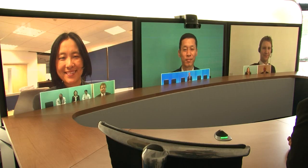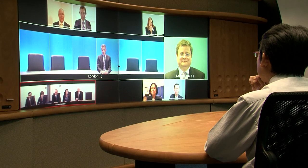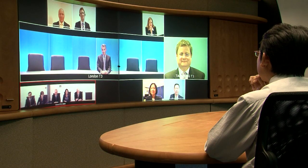Even though this is a large conference with a number of participants, everyone can see everyone else while preserving the immersive experience. This feature, called continuous presence, is a key feature of the Tanberg Telepresence Server. Thank you, everyone.